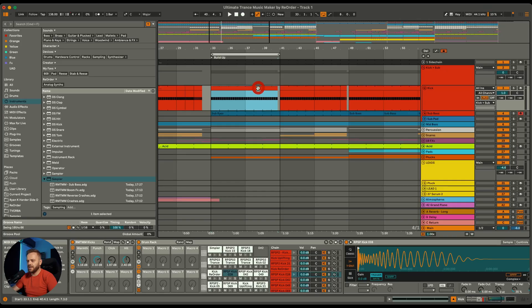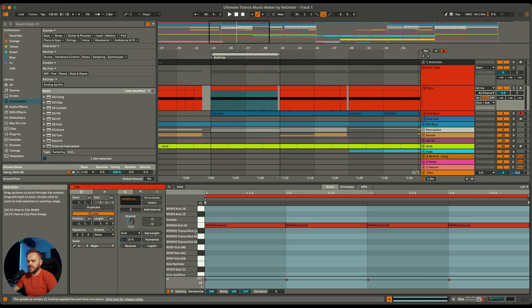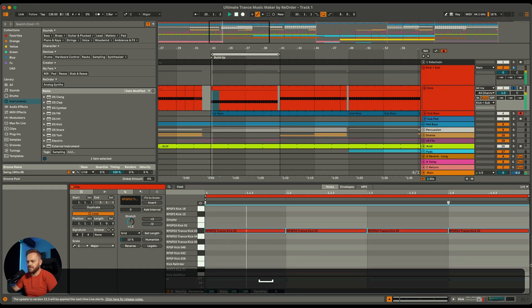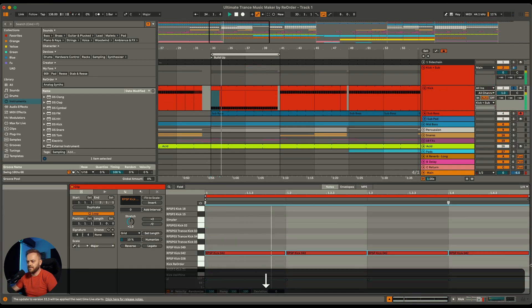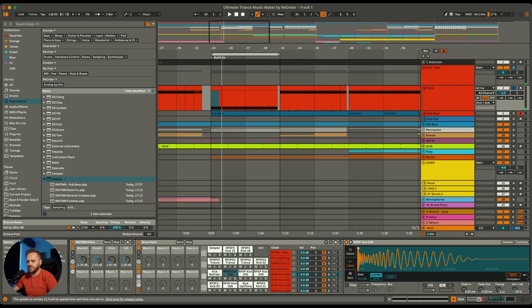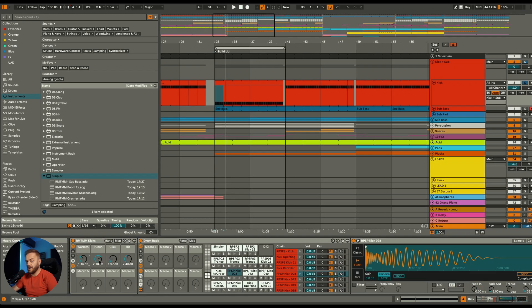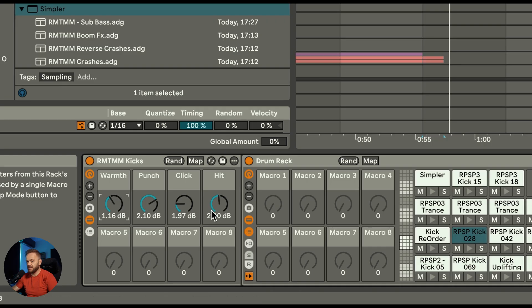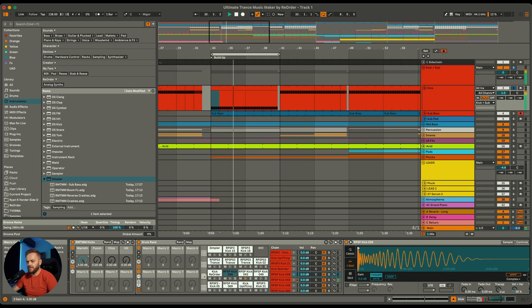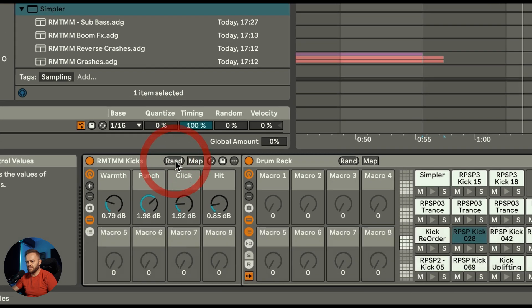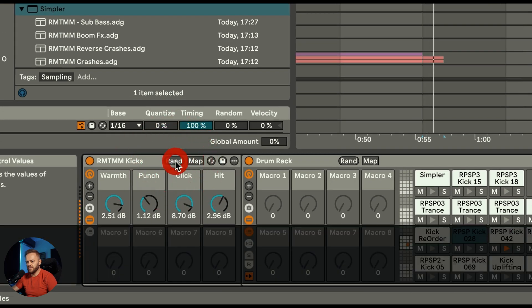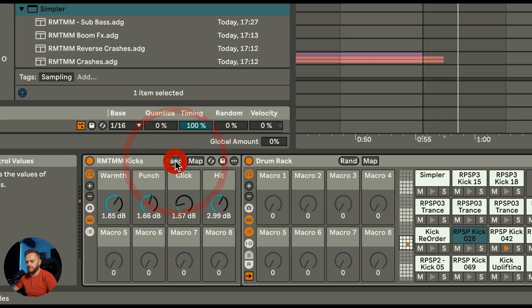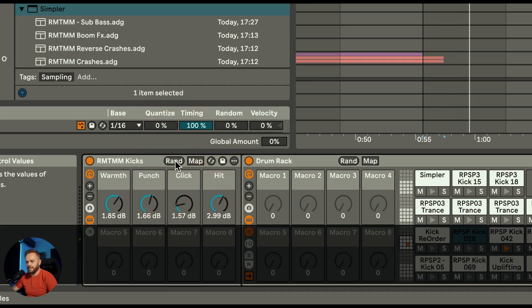We have the kick over here and that consists of several lines of kicks that you can use. Each kick is modifiable, so you can change how warm it is, how punchy it is, how much click there is, and how it hits. You can go really crazy and of course you can push it to random and get your desired kick that way.